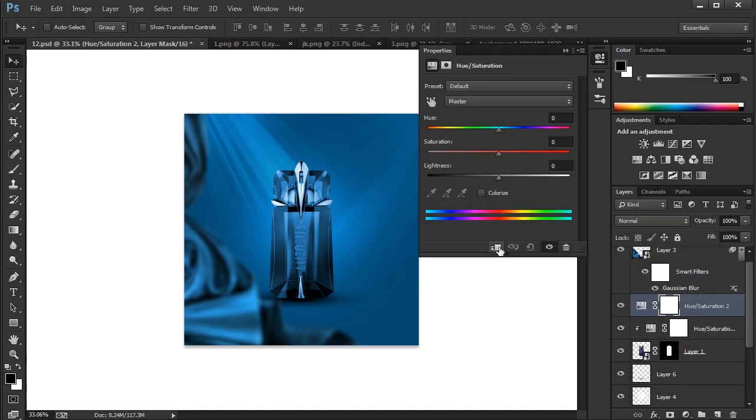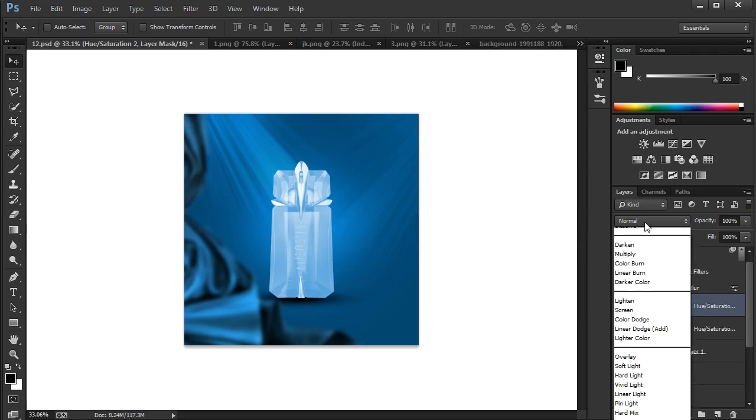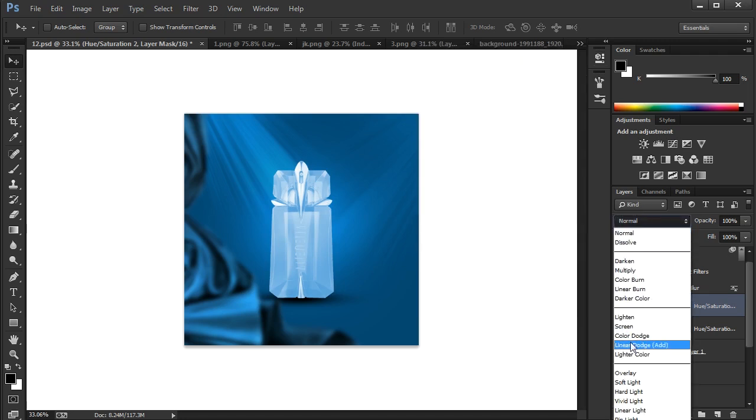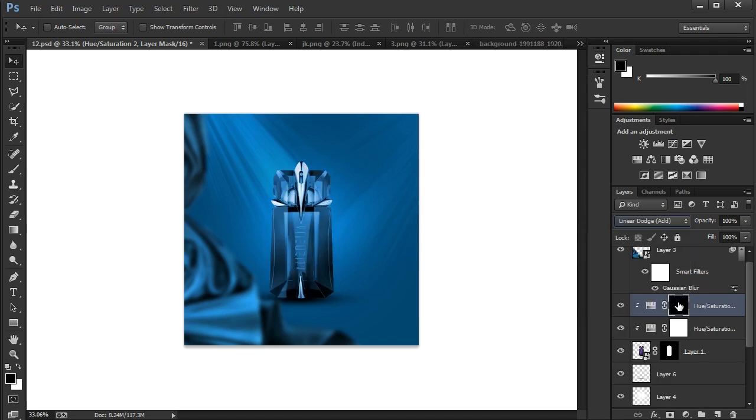Apply hue and saturation, colorize and choose blue color and increase the brightness for highlights. Press Ctrl I to invert mask and follow the method.